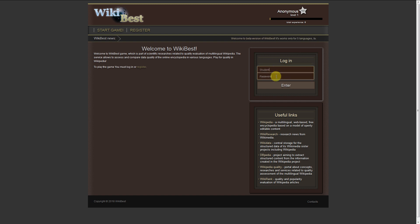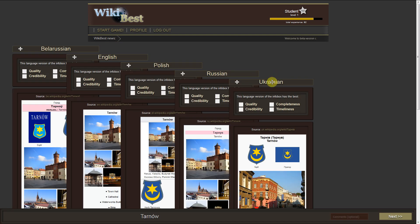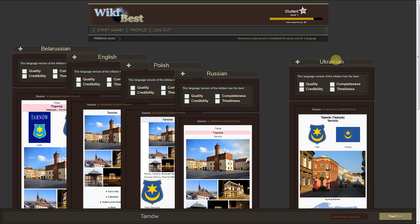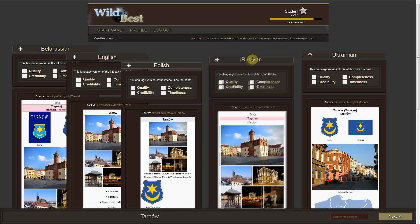First, you must login. Now we see infoboxes in some language versions, which describe the same topic.